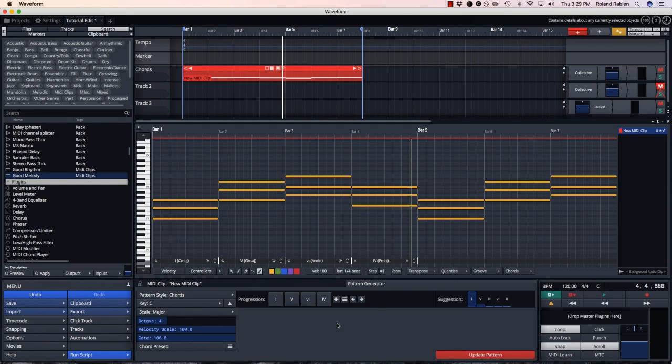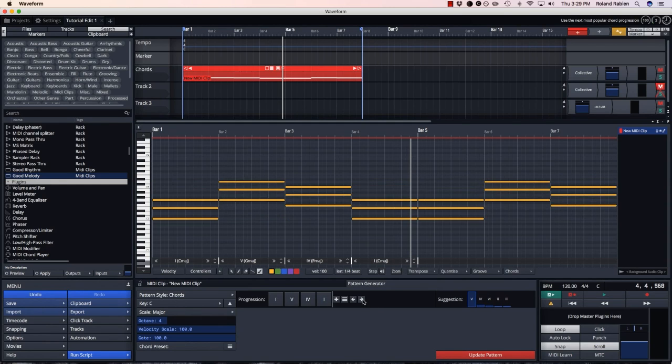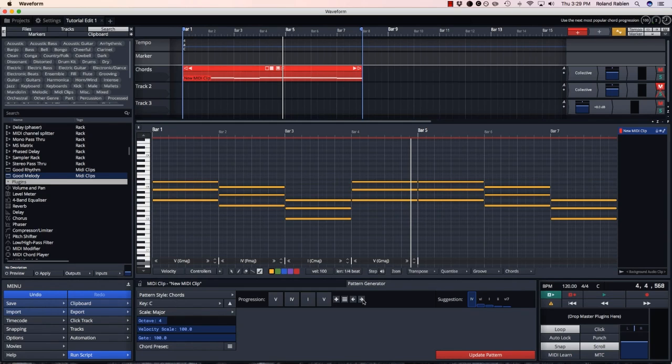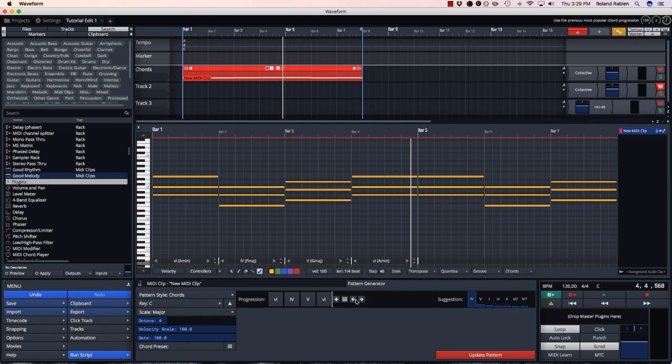As well as using the keyboard, I can edit chord progressions with the mouse. These arrows flip through chord progressions in order of popularity.